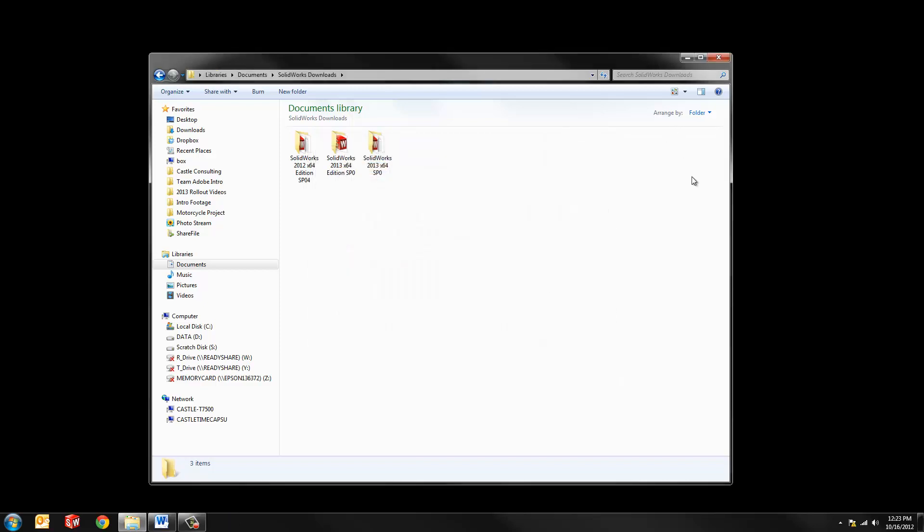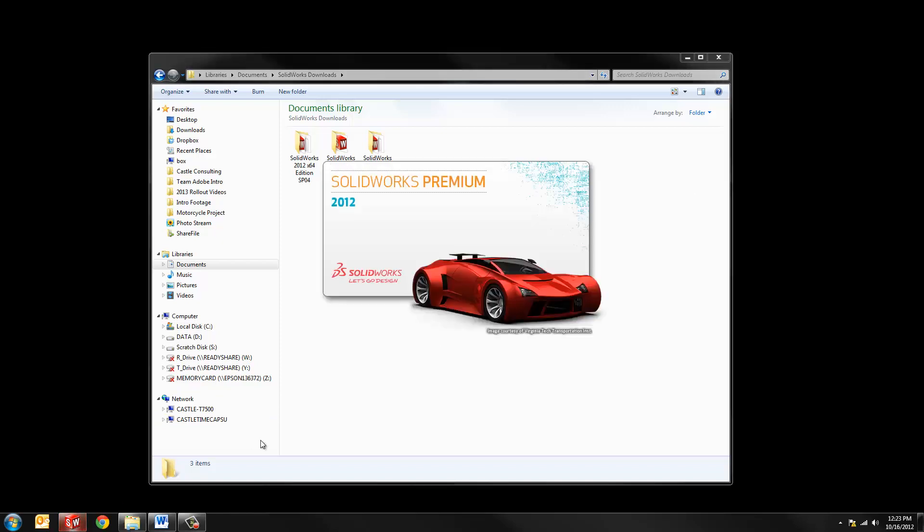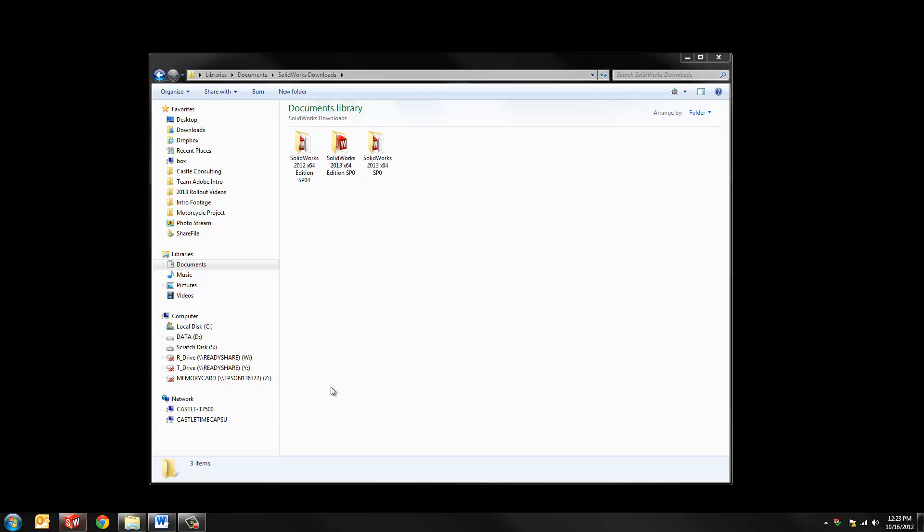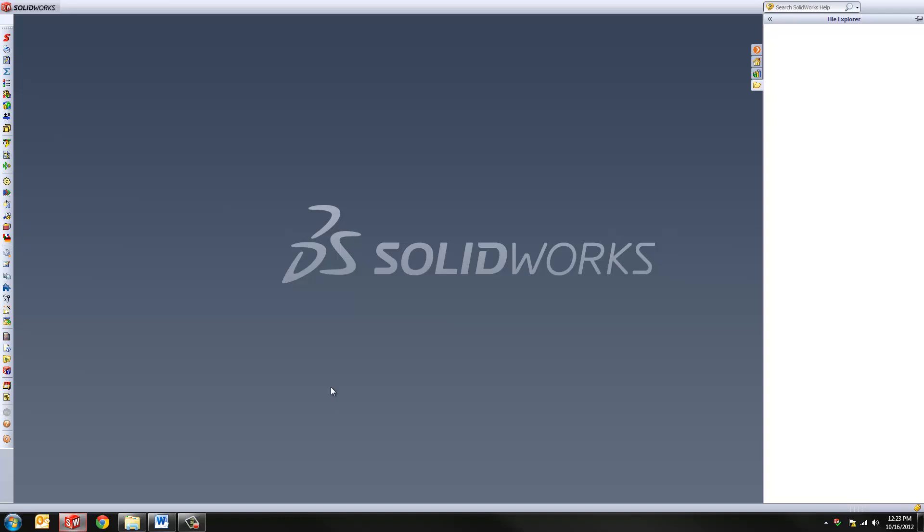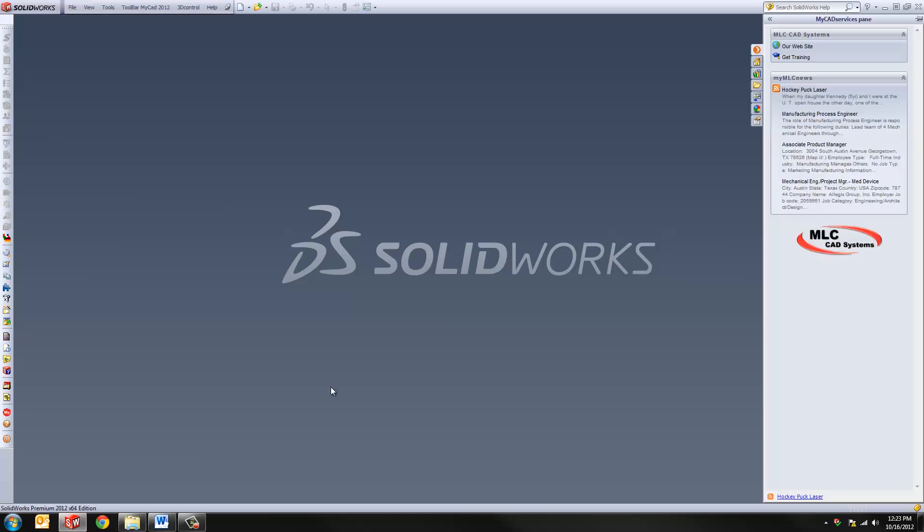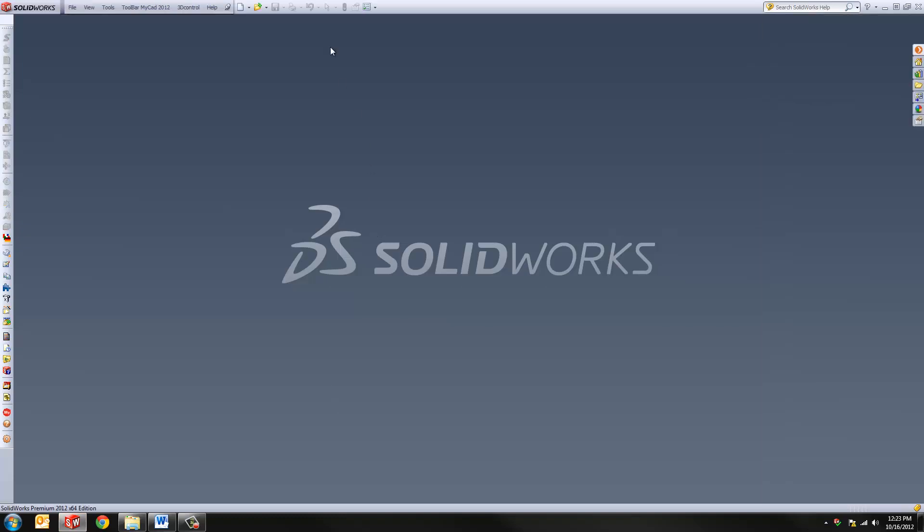Alright, the next thing is to transfer any licenses of SolidWorks that you have currently activated on your system back to SolidWorks. This is not a necessary step, however, if you're in doubt, so if you're going to use this system again, this particular hard drive for example, then you want to make sure that you transfer the license back to SolidWorks.